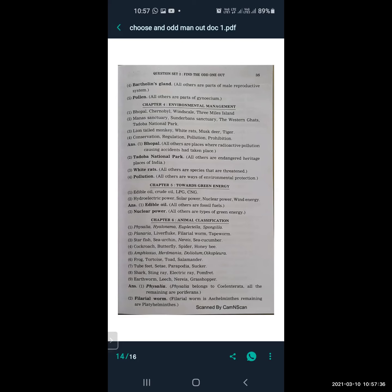From Animal Classification: Physalia, Hyanodema, Euplectella, Spongilla. The odd one is Physalia — Physalia belongs to Cnidaria, while all the remaining belong to Porifera. Next: Planaria, liver fluke, filarial worm, and tapeworm. The odd one is filarial worm — filarial worm belongs to Aschelminthes and the remaining belong to the class Platyhelminthes.